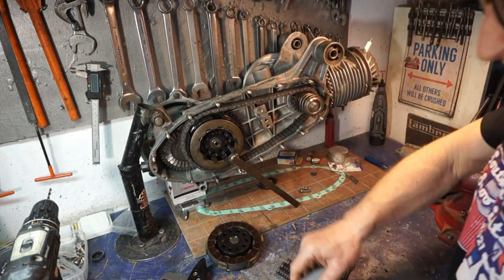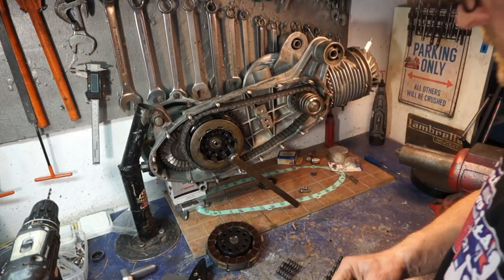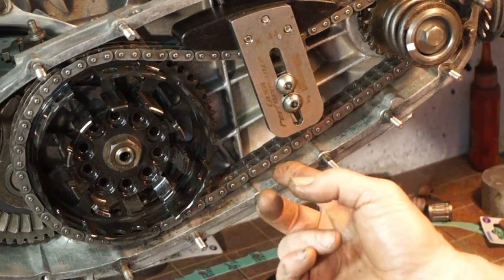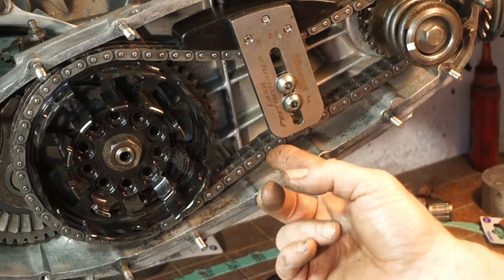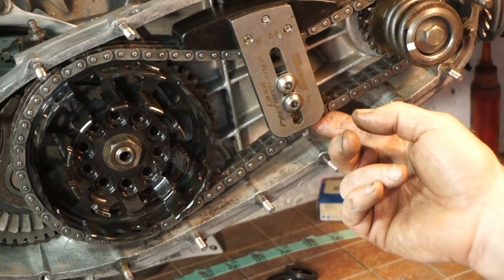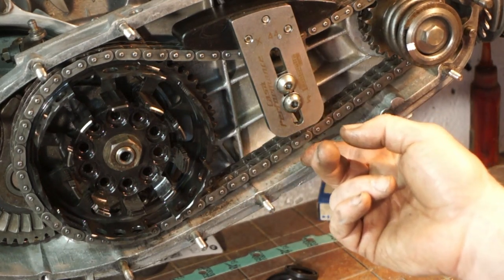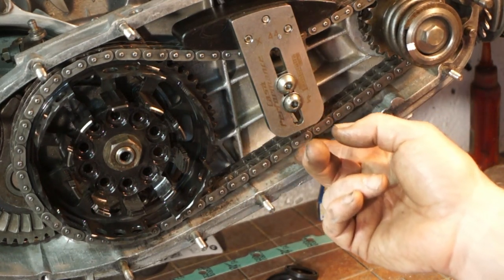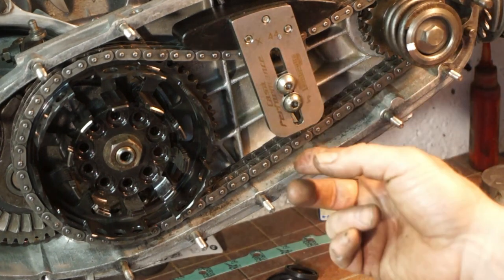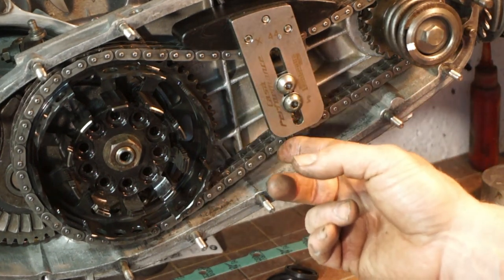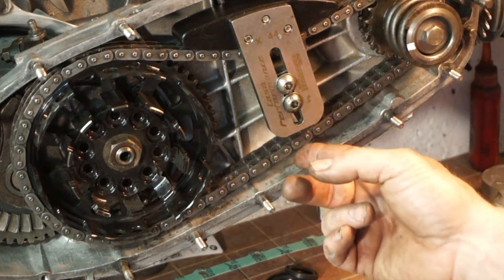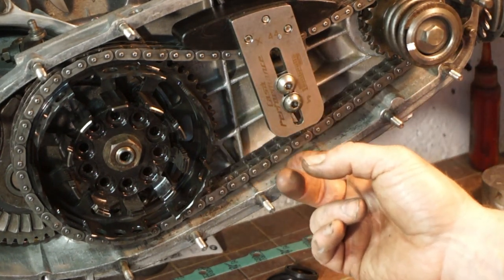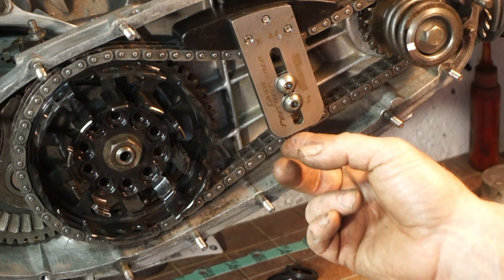Okay that's that done. Right, that's our chain adjusted and tensioned. Not doing it too tight because that's going to create stress on my bearings and on the chain. It needs to have a little bit of free play.